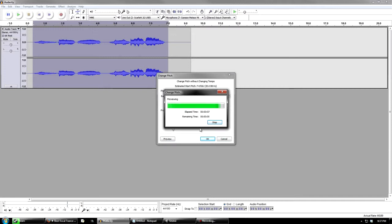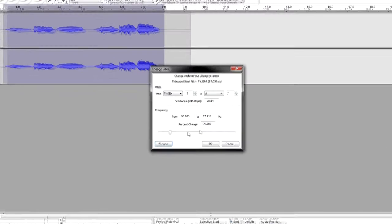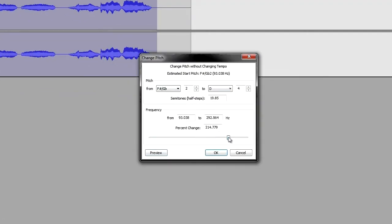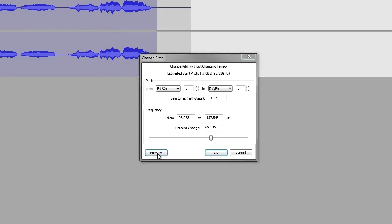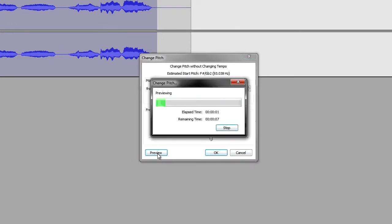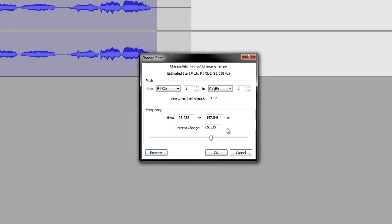Sounds like a moose, doesn't it? Sounds like a moose call or something like that. Now if you take it up to about 70, the audio plays back: low, high, high, low, high, high. You guys can easily tell the difference there.